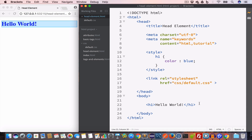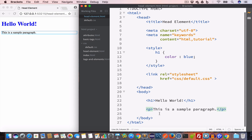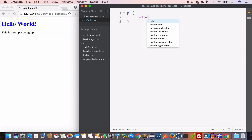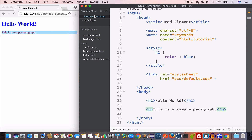Let us go ahead and create a paragraph and write "this is a sample paragraph". Now let's say we want to change the color of this paragraph to red using default.css. So we open default.css and define a style rule for p and set the color to red — and you can see the paragraph is now in red color. We used the link tag with rel set to stylesheet and href set to the path of the default.css file.